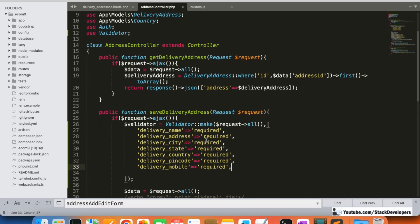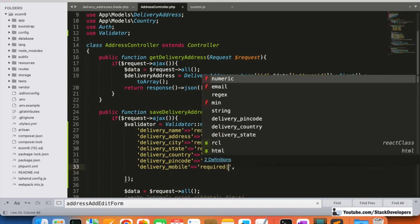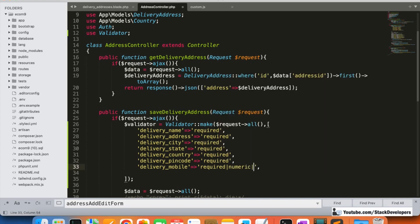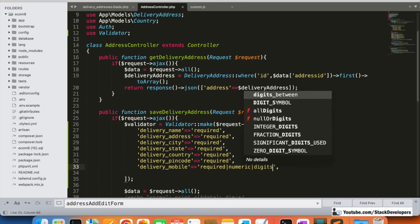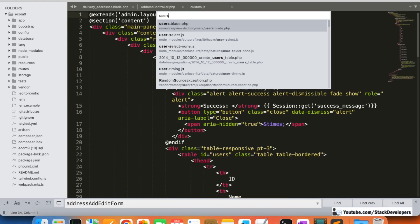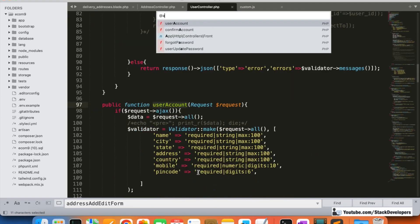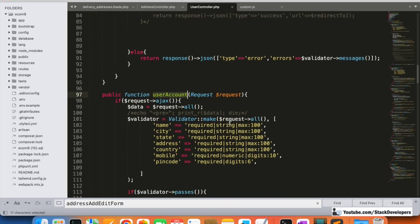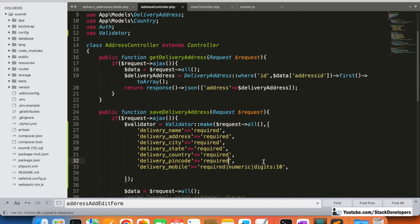You can add more specific validations — for example, in India a mobile number is 10 digits and numeric, so you can add 'numeric' and 'digits:10'. The pin code can be six digits, so you can add 'digits:6'. You can also refer to the Users Controller under account, where we have already added similar string and digits validations.